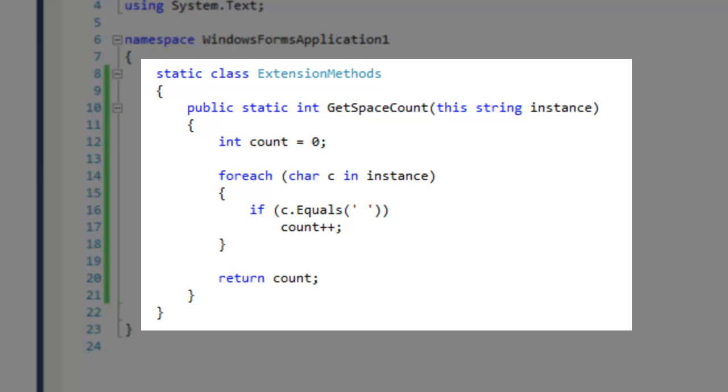Extension methods are methods that are used to extend predefined types. The extension methods and its containing class must be marked static, even though this method will be referenced through an instance of the specified type.